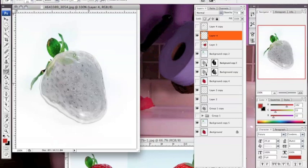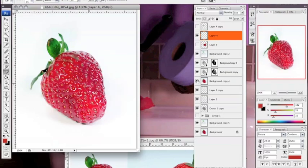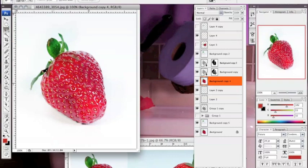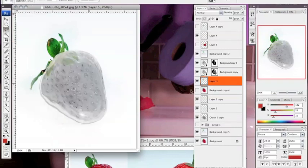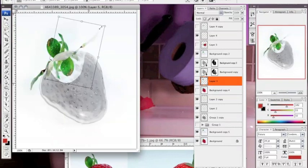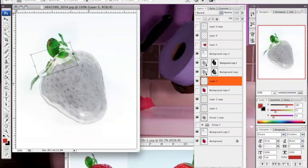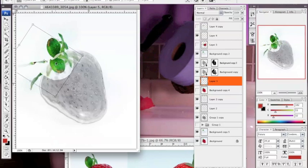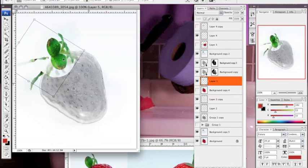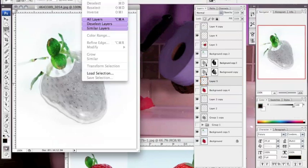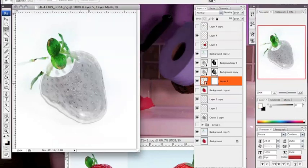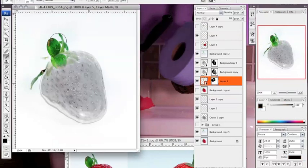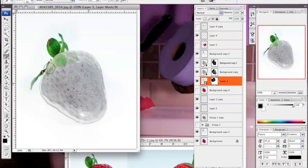After you've done that, you want to go back to your background layer and select the leaves. Then you take the leaves, transform them, and mirror them on top of the strawberry to make it look like the leaves are actually reflecting on top of the strawberry.